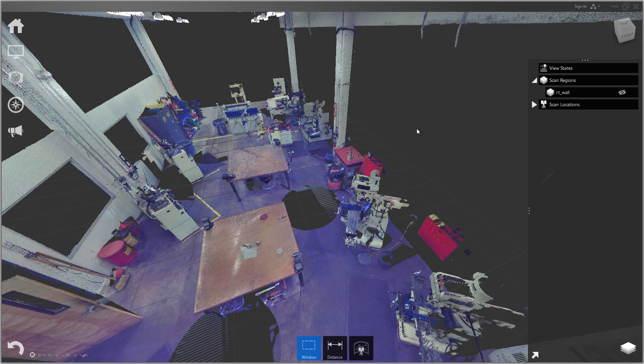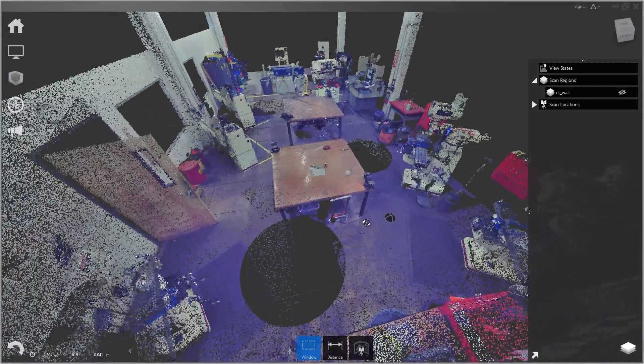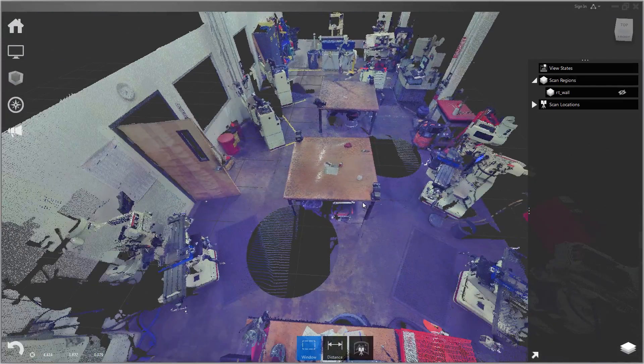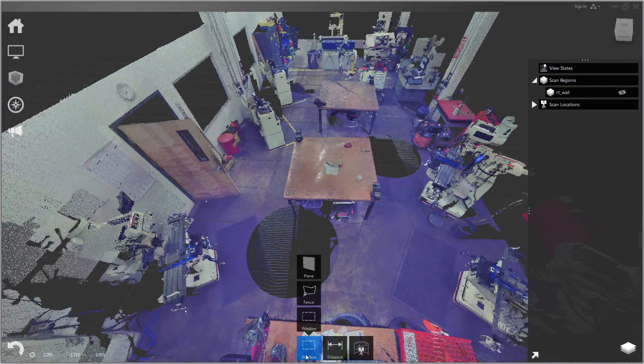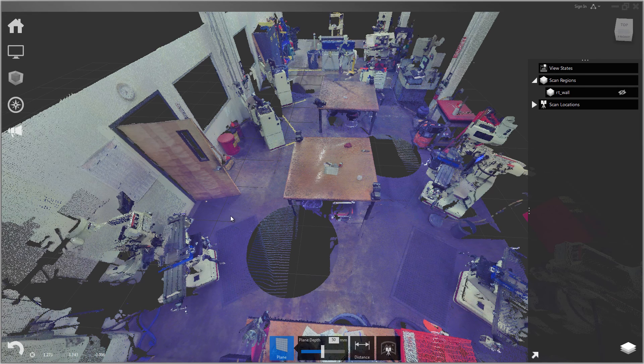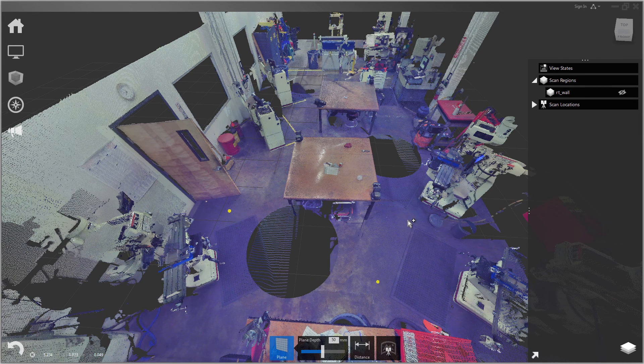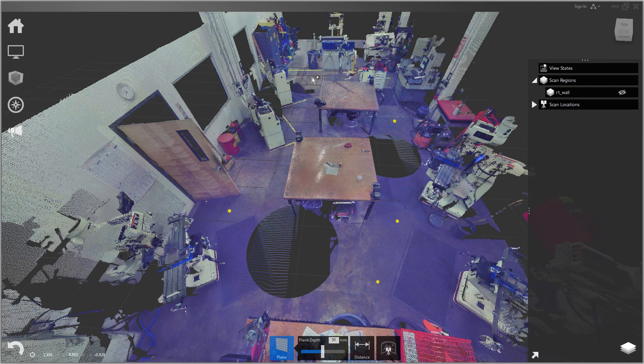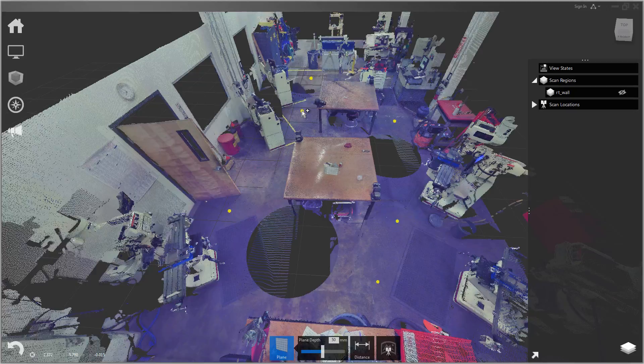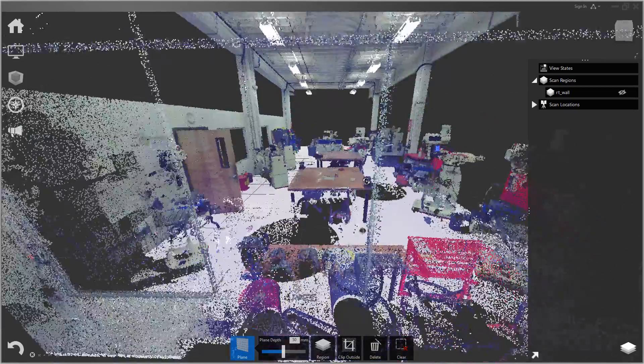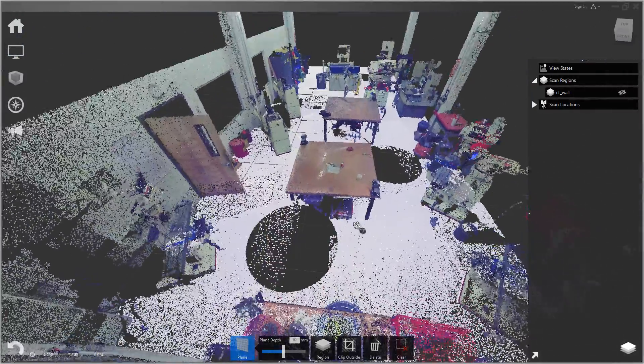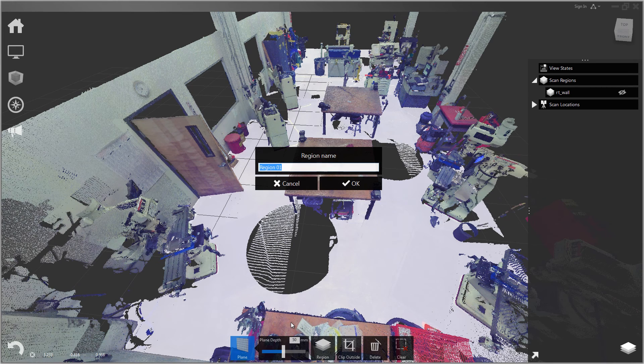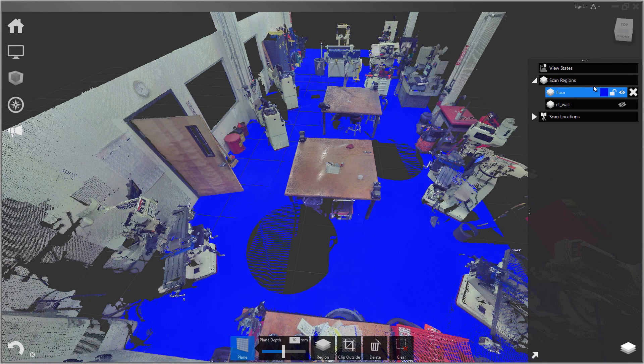Let's go ahead and do the floor next. For the floor we'll do the same thing. We'll go back to the plane tool and I'll just select several points that are on the floor, spread out. That's plenty. Hit enter. You can see again it's done a pretty good job of selecting all the points on that floor. We'll make a new region called floor. And again I'll turn that off.